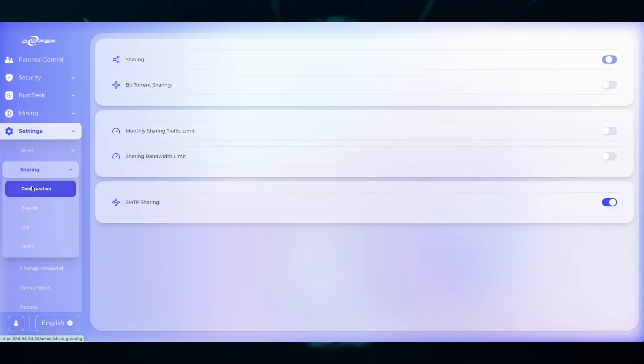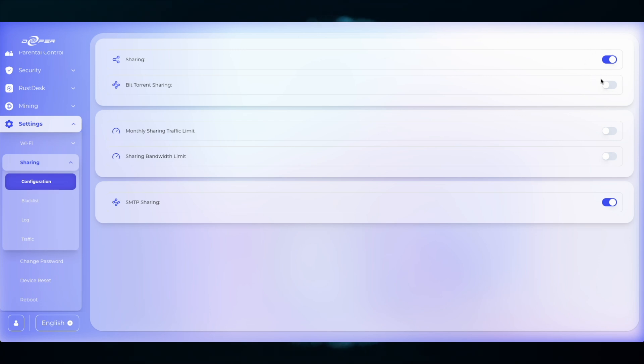At the very top is the Sharing tab. If it's blue, it means you are sharing your network. Underneath that is the BitTorrent sharing. It's highly recommended to always have BitTorrent sharing turned off.